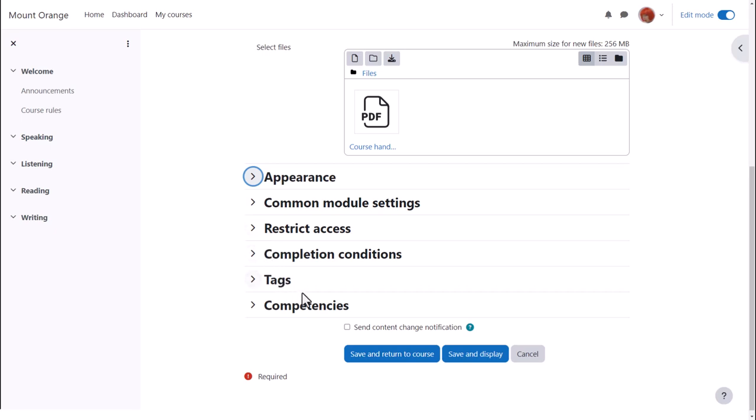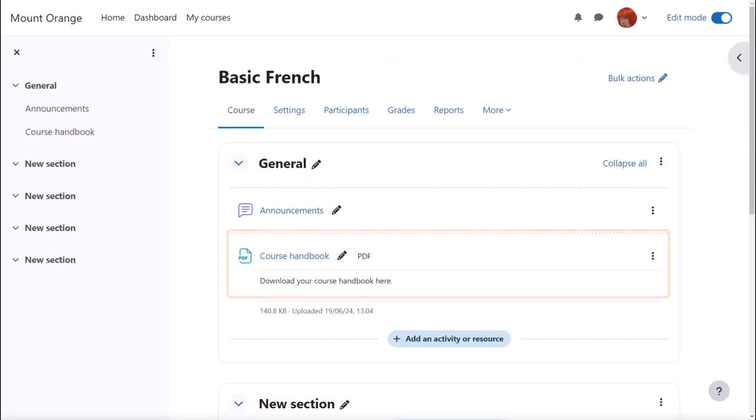To alert course participants that we've added this file we tick send content change notification. If we now save and return to course we can see the file displayed on the course main page with its information.